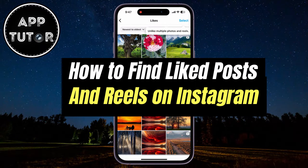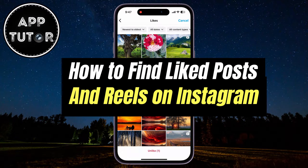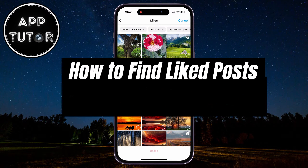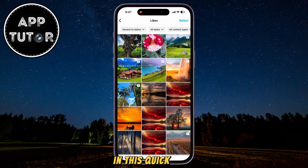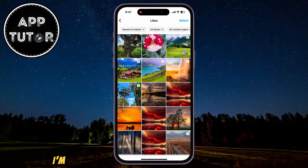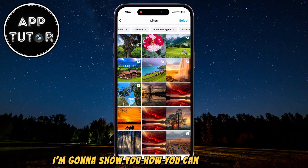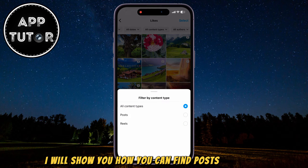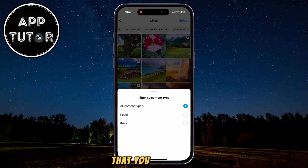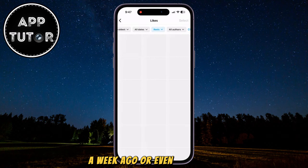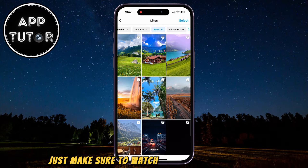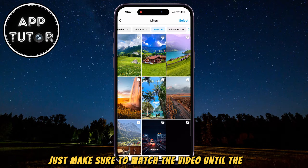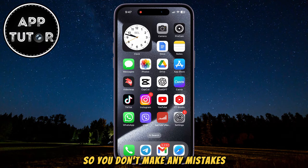Do you want to find posts or reels that you had liked recently, or content that you had liked a long time ago? In this quick video, I'm going to show you how you can do just that. I will show you how you can find posts and reels that you liked today, a week ago, or even years ago. Just make sure to watch the video until the end so you don't make any mistakes.